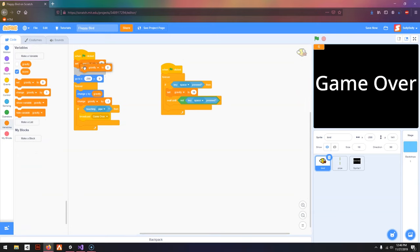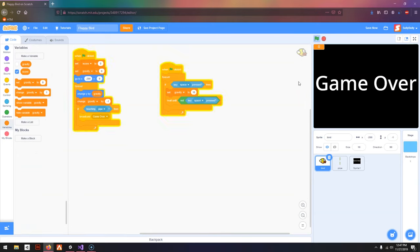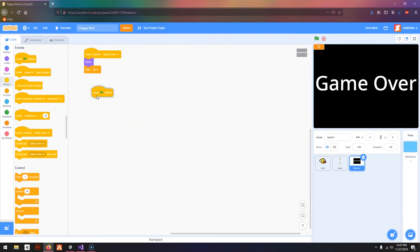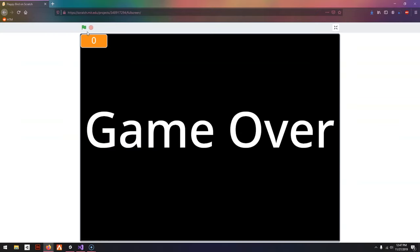One last thing I need to do is set the score to 0 when we press the green flag so it doesn't stay the same. This is not hiding, so I'm going to go to One Green Flag Click, Hide.